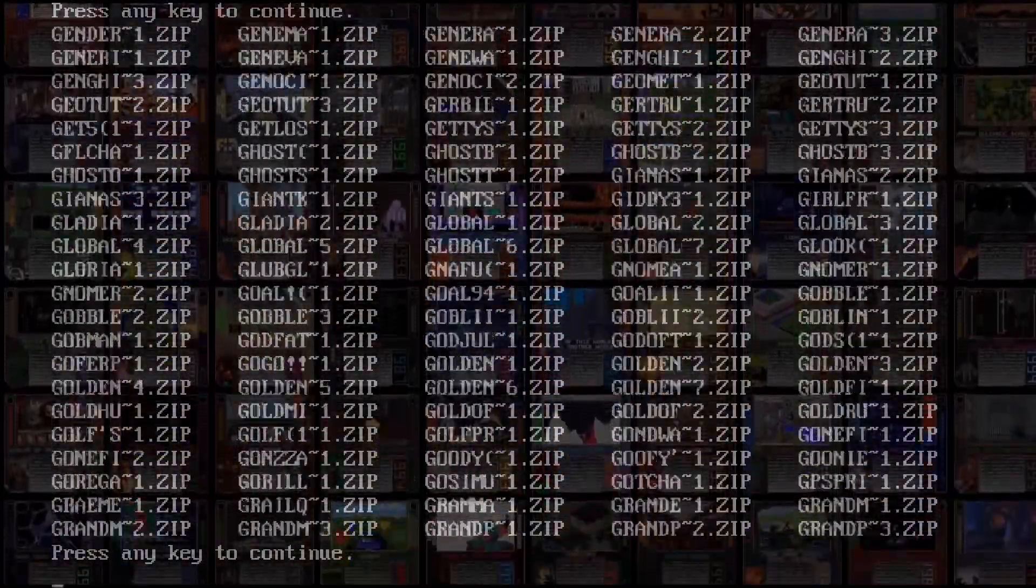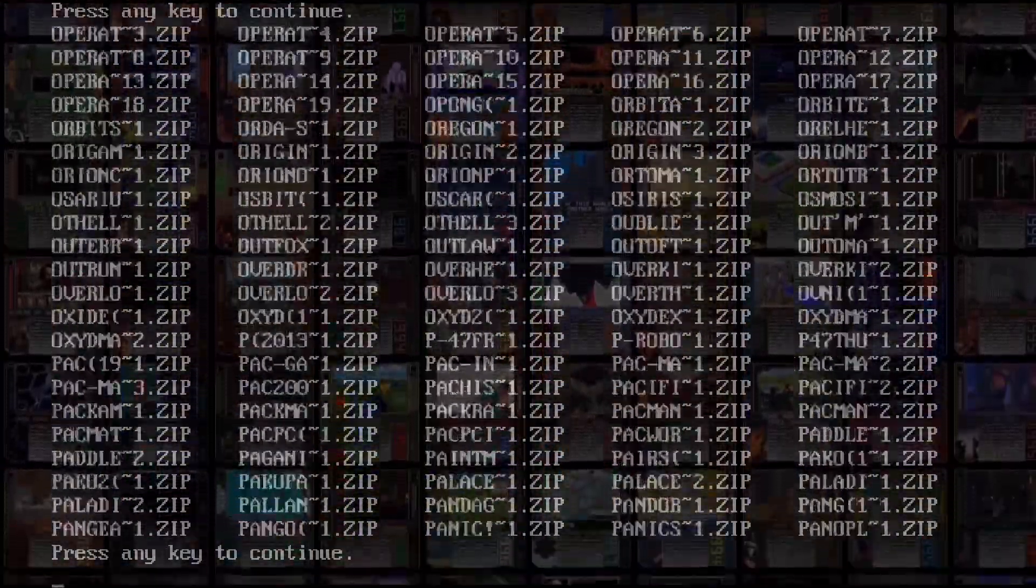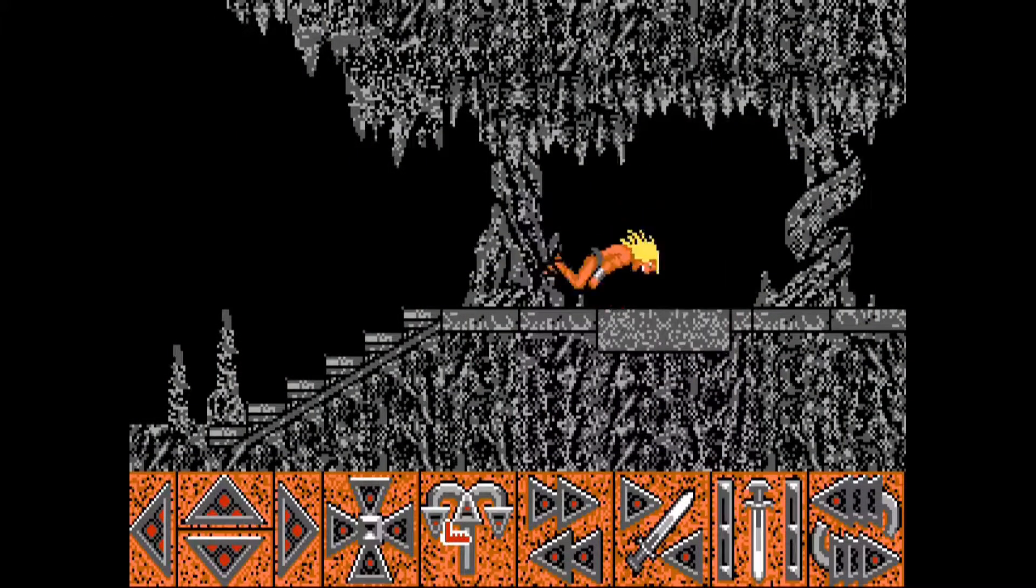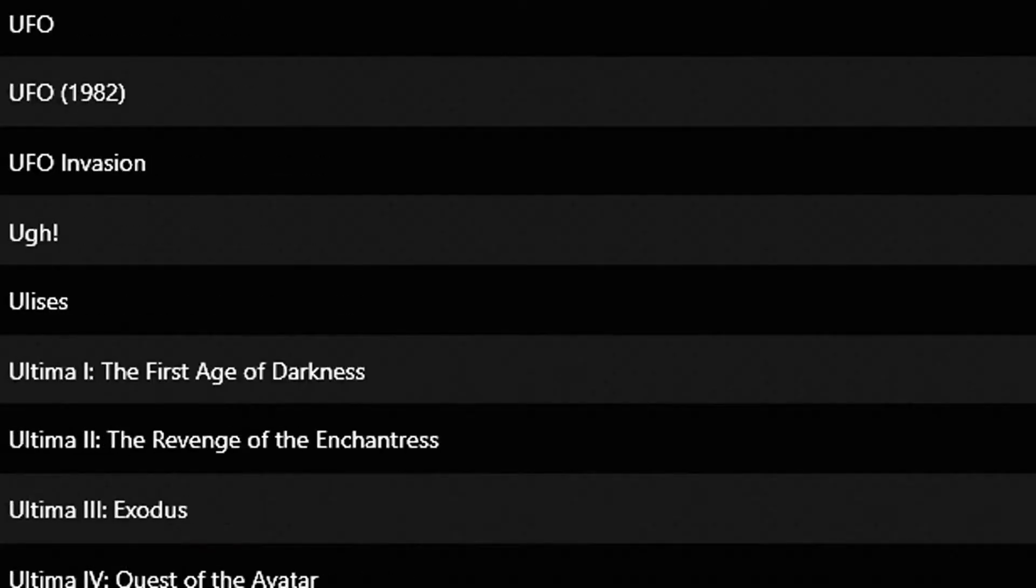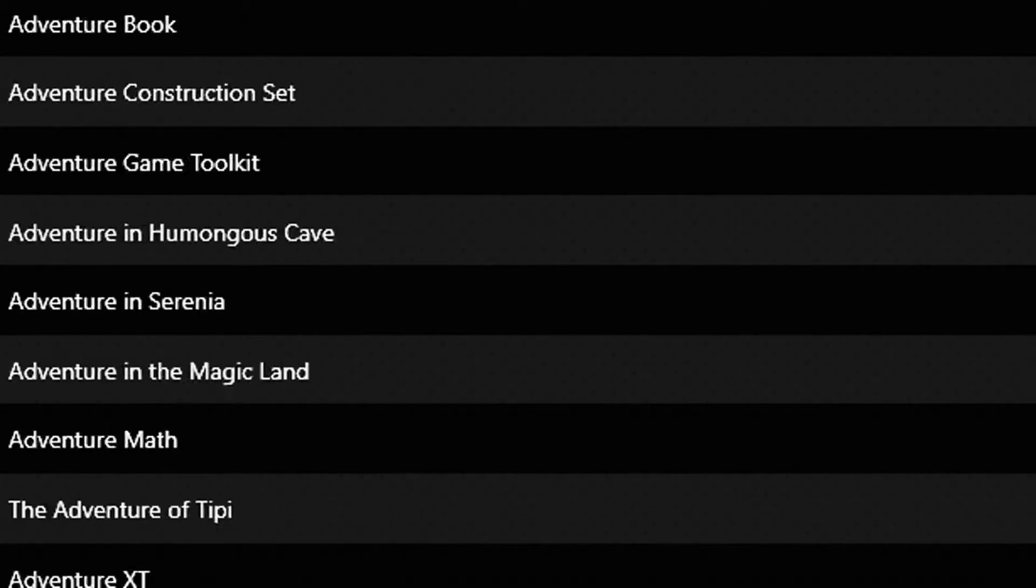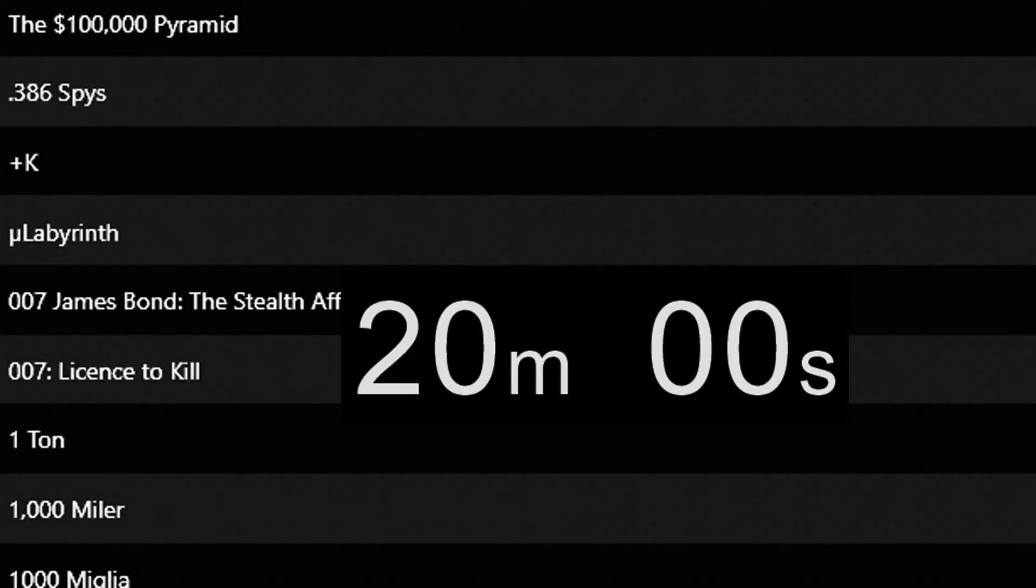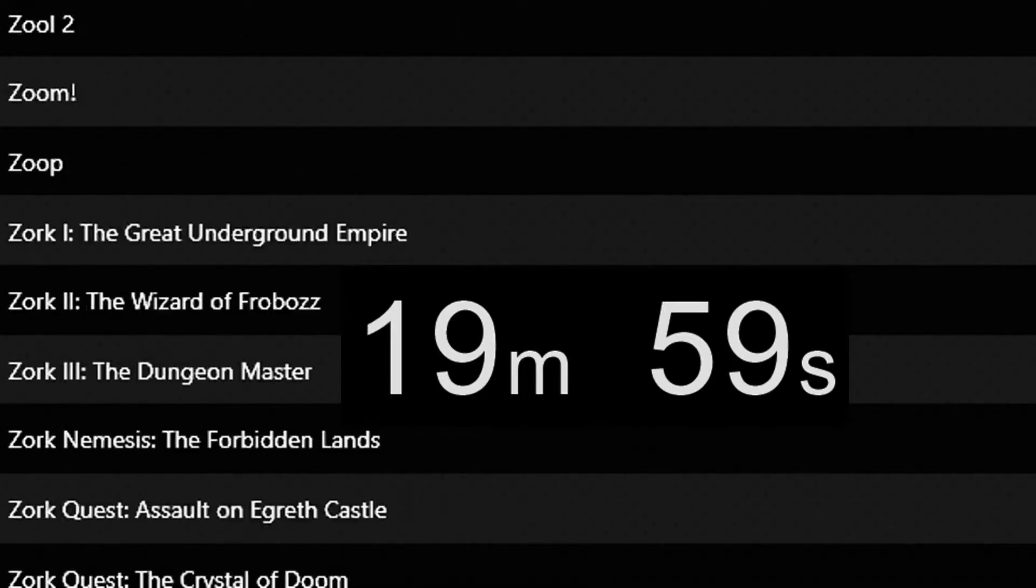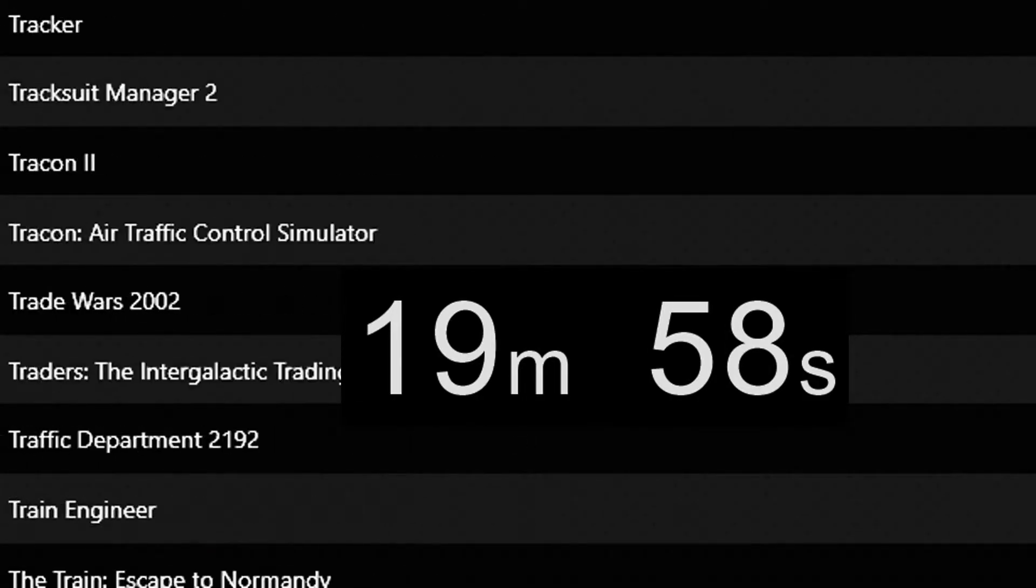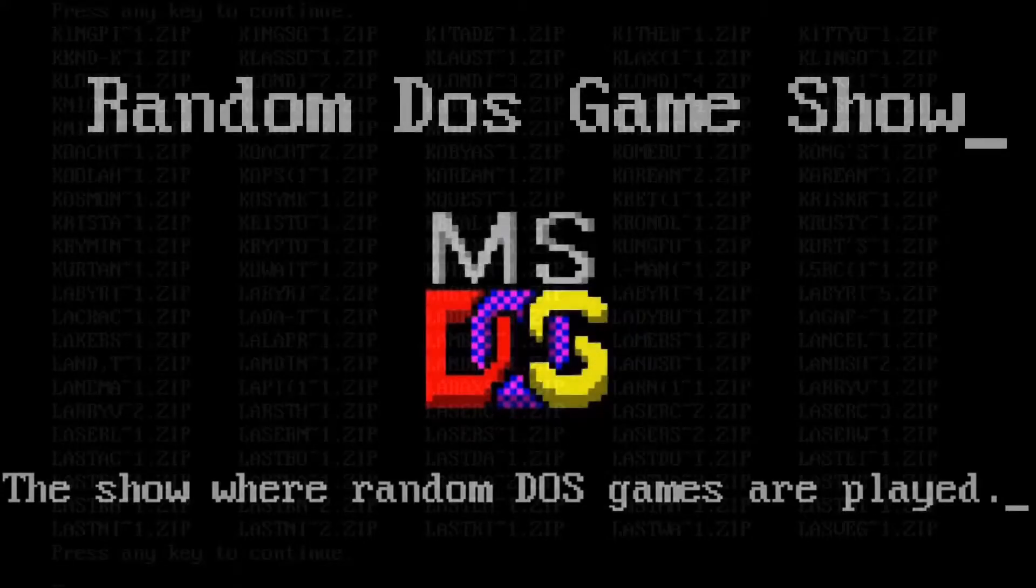There are thousands of DOS games. Most of them are terrible. I play one selected at random with a 20 minute time limit and record it live. This is the result.